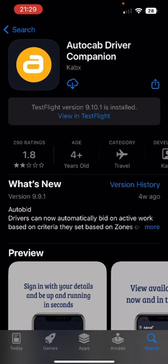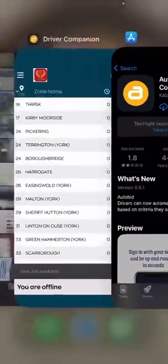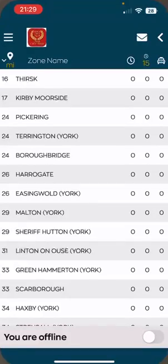Firstly, you will need to download the AutoCab Driver Companion app, available on both iOS and Android. You can find this app within the App Store of your phone. Once successfully downloaded and onboarded with the company, you will receive your login details via email. Once you have successfully logged into the app, you will appear at this main screen.